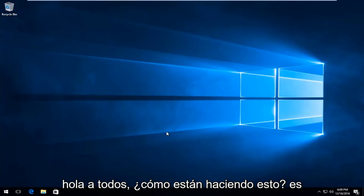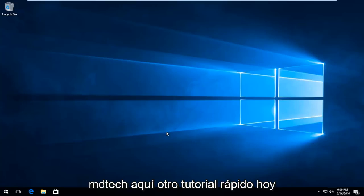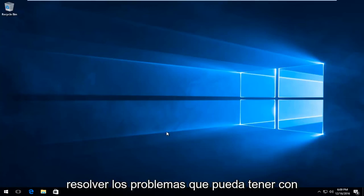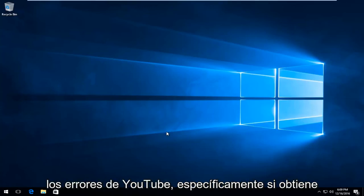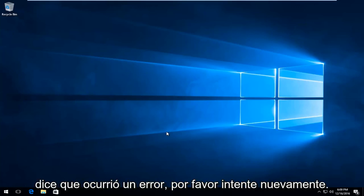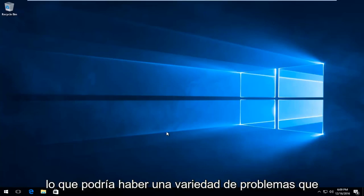Hello everyone, how are you doing? This is MD Tech here with another quick tutorial. Today I'm going to be showing how to hopefully resolve issues you might have with YouTube errors. Specifically, if you get the common video rendering error that says an error occurred, please try again later.